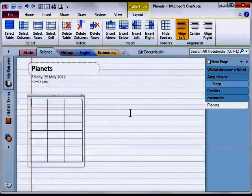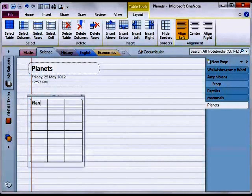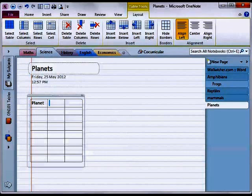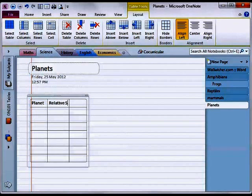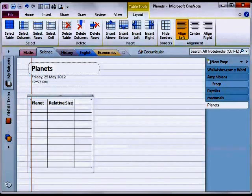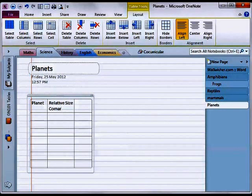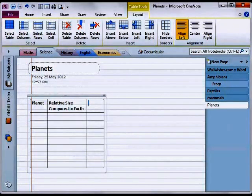Now I'm going to add a little bit of content to that table. So I'm going to make this one a table about planets and I'm typing planet, relative size compared to earth, and color.